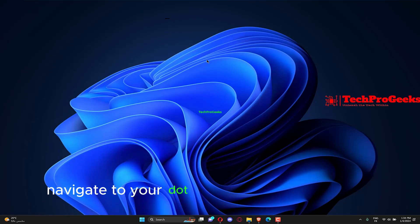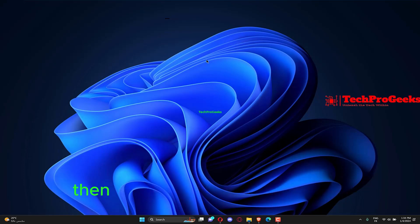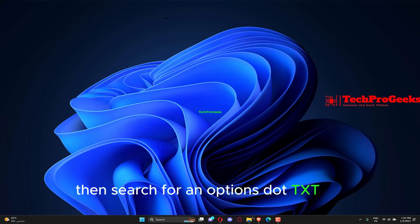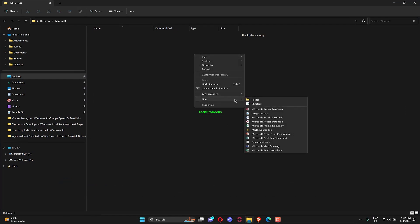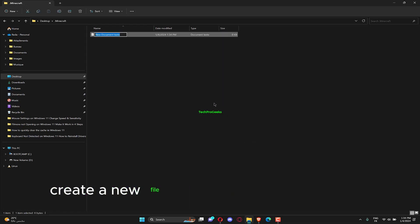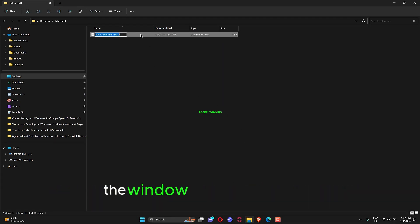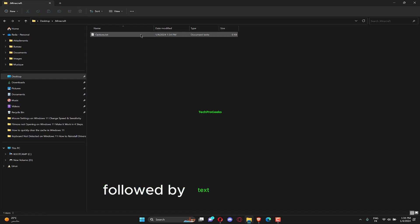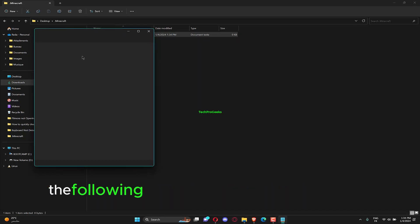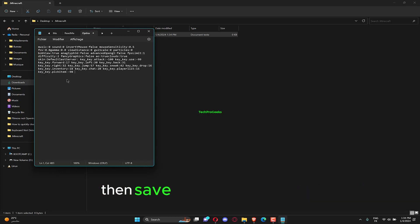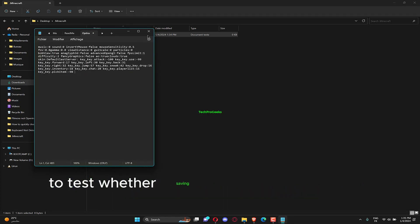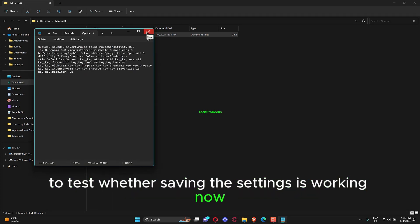Navigate to your .minecraft folder directory, then search for an options.txt file. If you don't have it, create a new file by right-clicking anywhere in the window and choosing New, followed by Text document file. Now copy and paste the following text inside the newly created file, then save it and start the game to test whether saving the settings is working now.